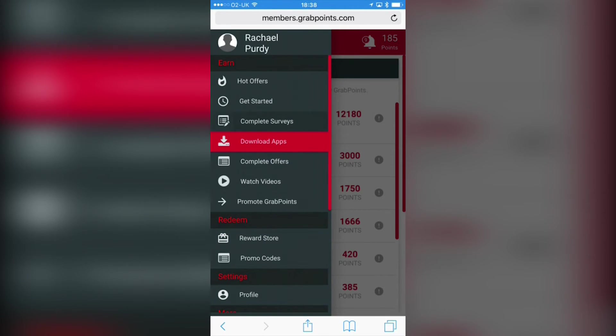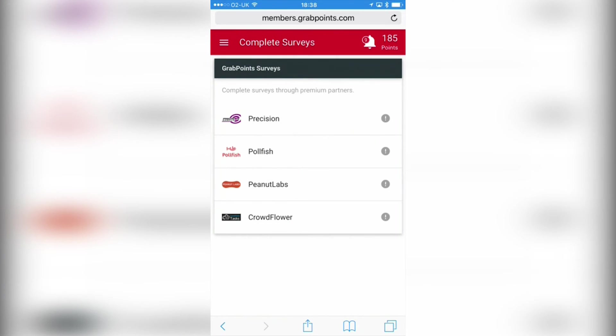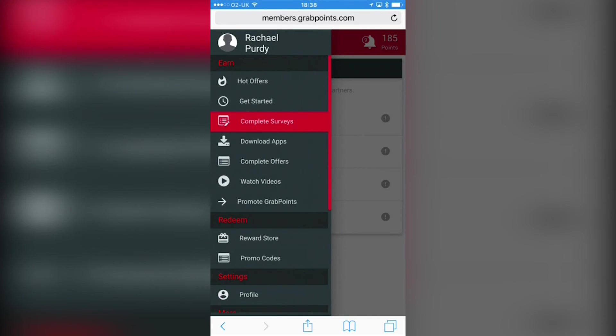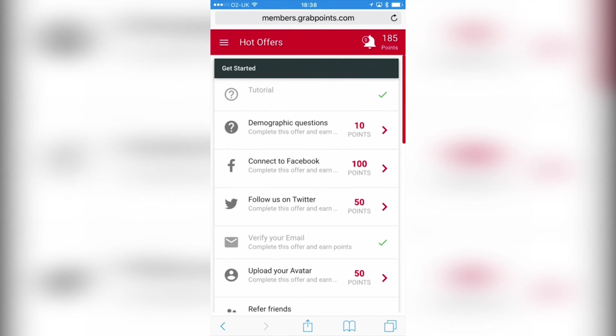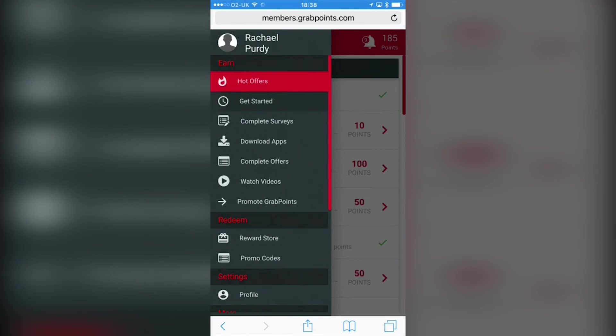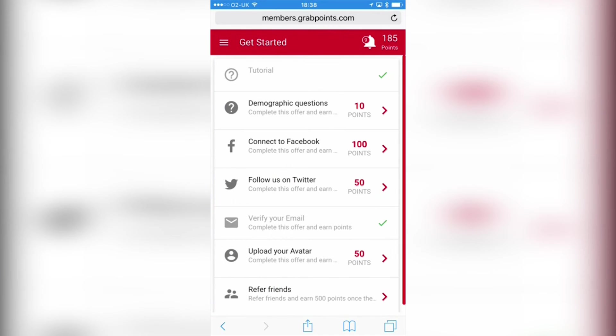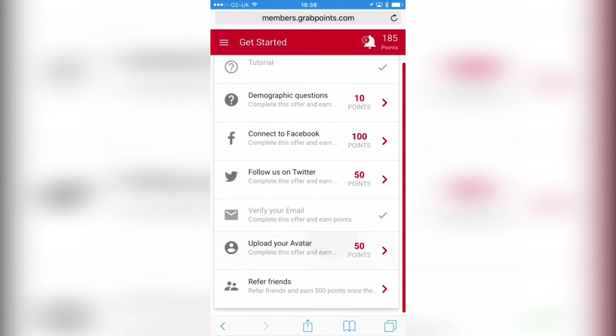It's also surveys, which the demographic entry helps with. There's certain offers like signing up to certain websites. Those sort of things are really good.